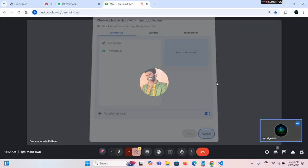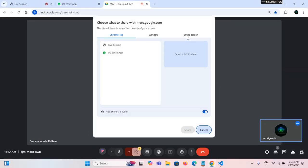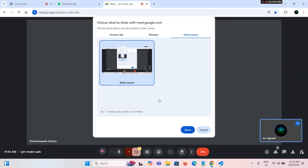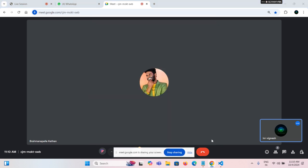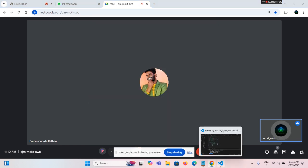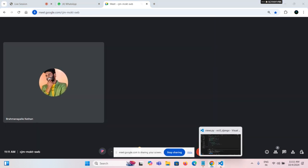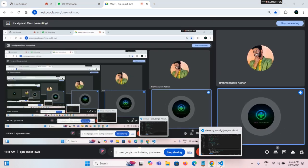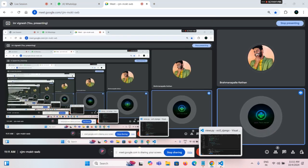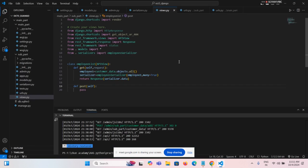I will share my screen. Just listen to the class, okay? After that you can refer the recorded video, then you have to try yourself.